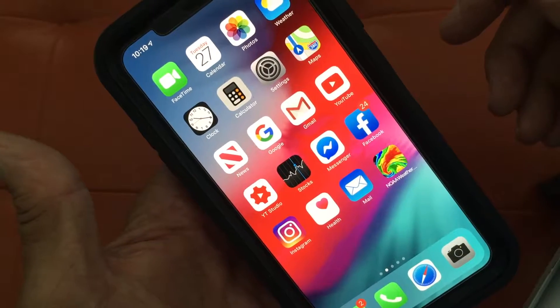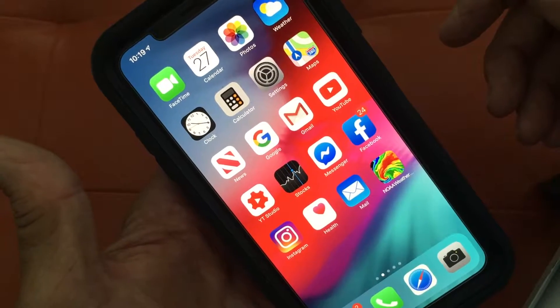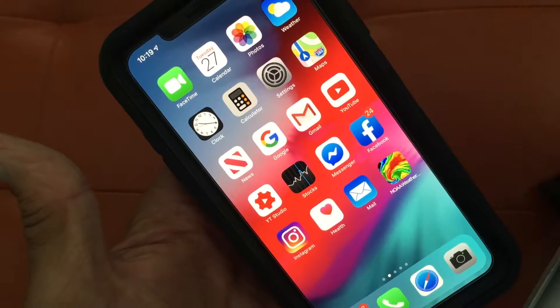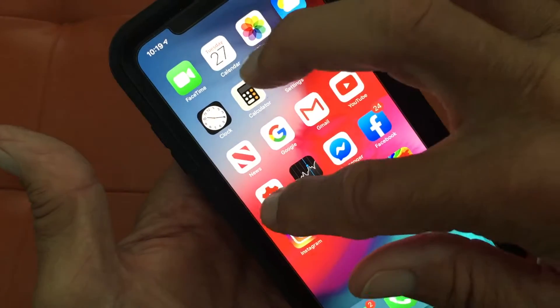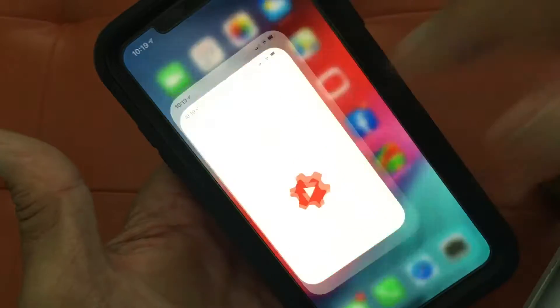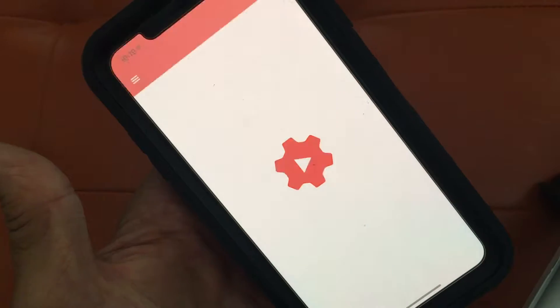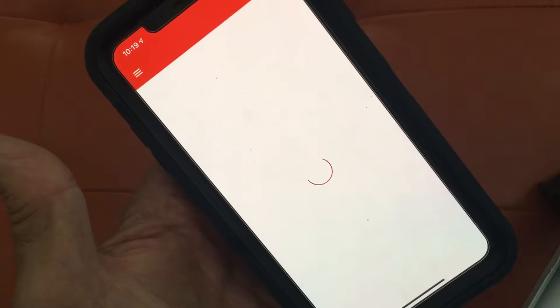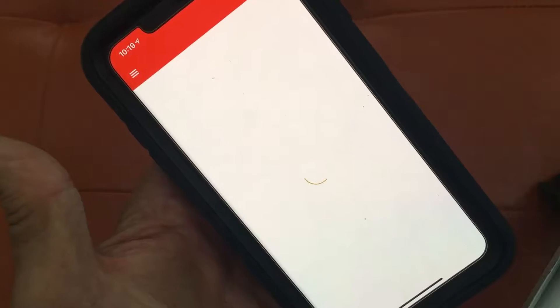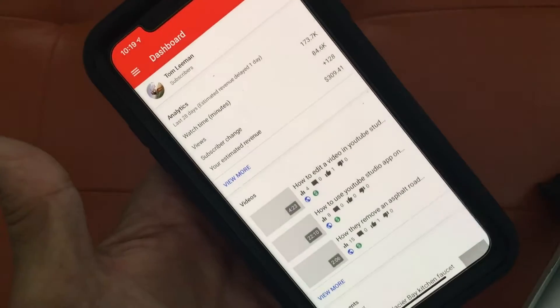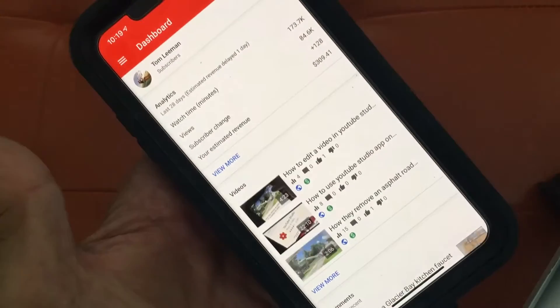This video is going to teach you how to do a custom thumbnail on your iPhone. Press YouTube Studio — it opens up and takes you to your dashboard.